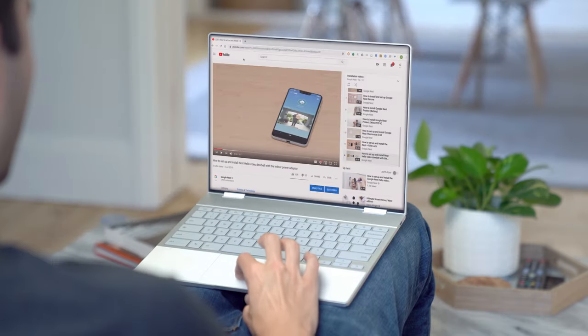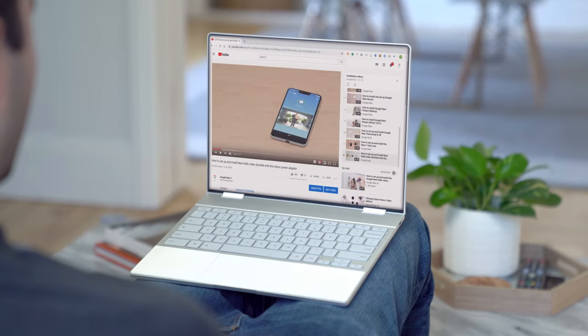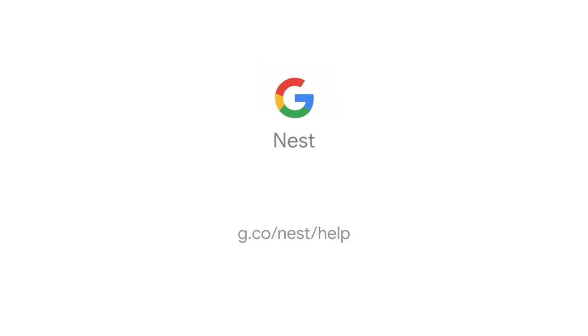That's it. Now you're ready to enjoy better Wi-Fi signal throughout your home. To learn more, visit the Google Wi-Fi Help Center.